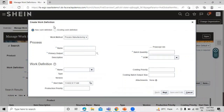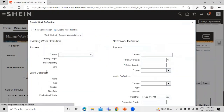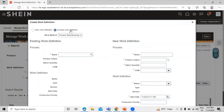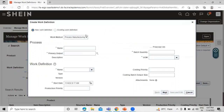Click Create. This is our Create Work Definition screen. We have to define the work method — either you can create a new work definition or create from an existing work definition. If you click on Existing Work Definition you can select the name and process name to copy from. Right now we are going to create a new one, so click on New Work Definition.